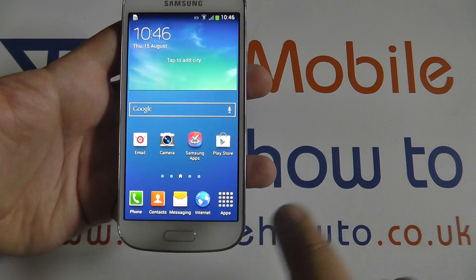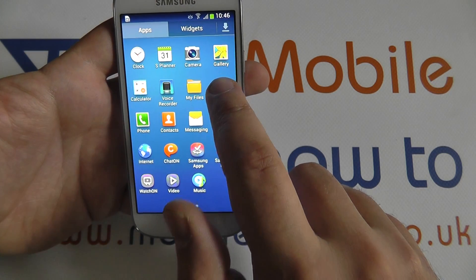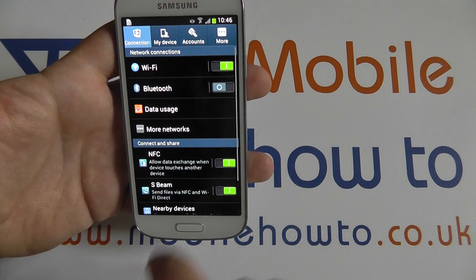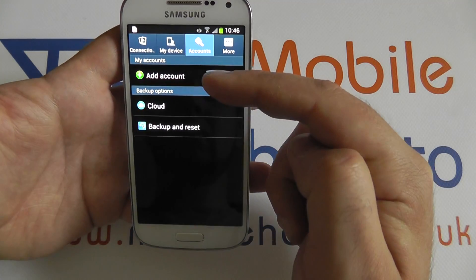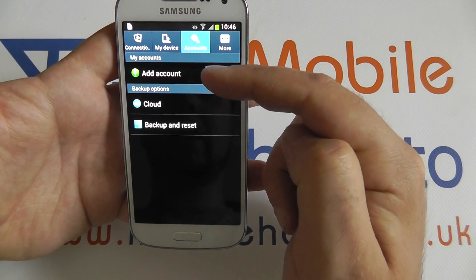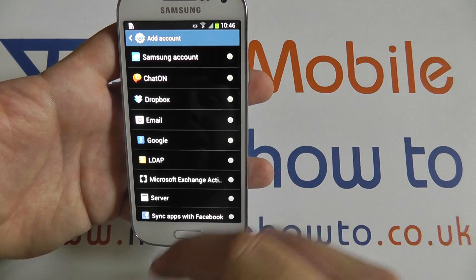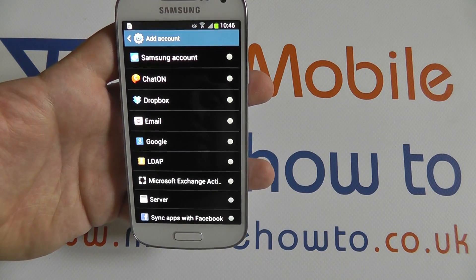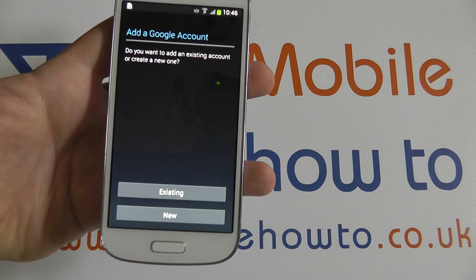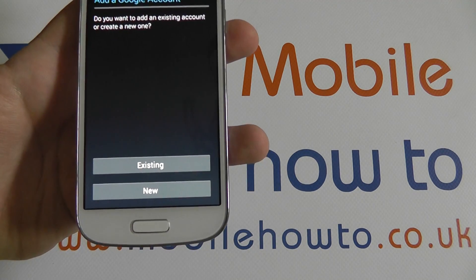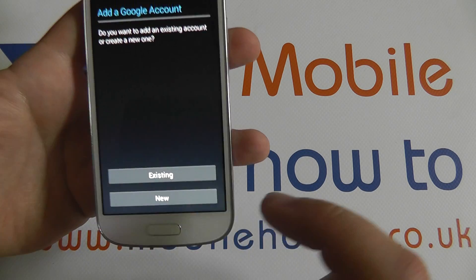From the home screen select Apps, then Settings, and then the Accounts tab. Choose the Add Account option and you are presented with a list of possible accounts for the S4 Mini. Choosing Google, you have the option to use an existing account or create an entirely new account.